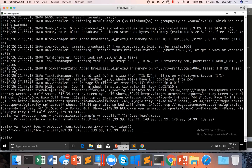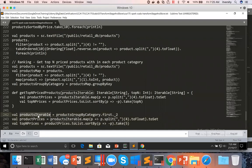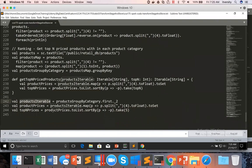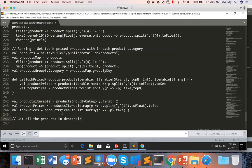Now to get top-end priced products, I have to iterate through a products iterable and do the lookup into these top-end prices. If the price matches, I get it; otherwise I ignore it. I want to get the data in descending order by product price. So first, let us get all the products in descending order by price.